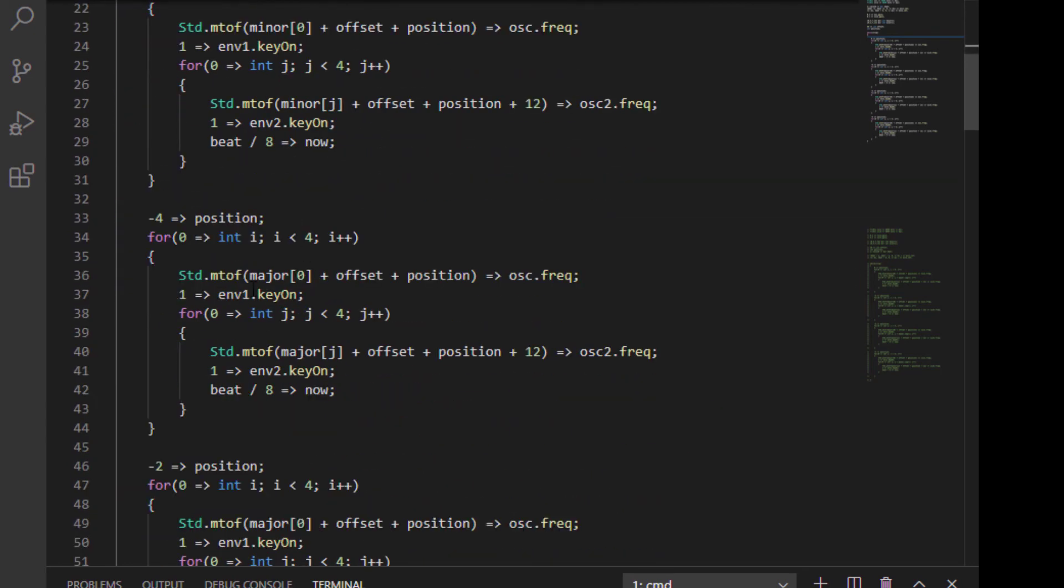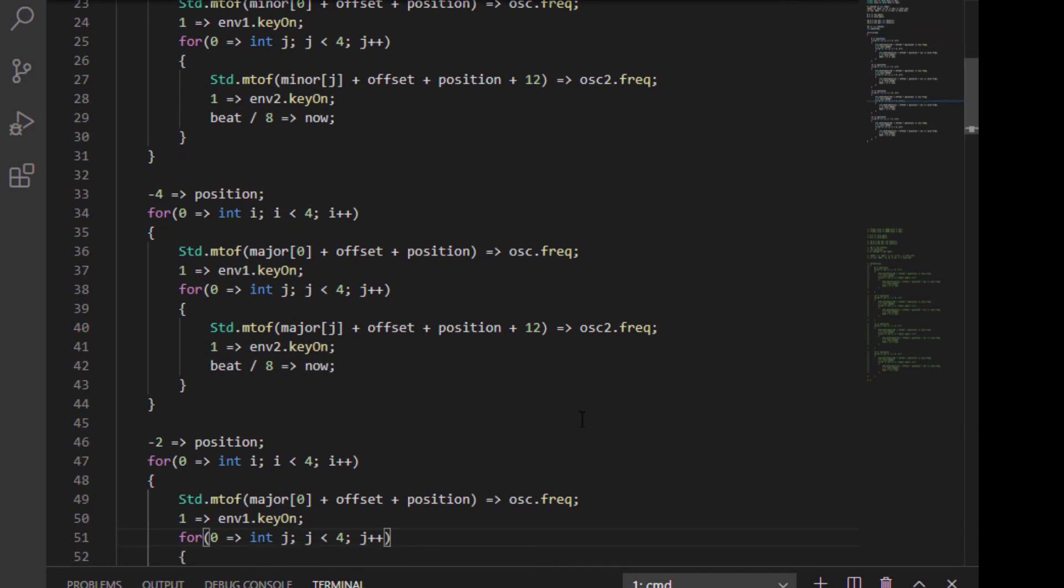And you can hear that as we play through. So what happens for each of our loops is that our oscillator one that goes through envelope one, it plays as part of the outer loop. And as part of the inner loop, oscillator two plays through envelope two.